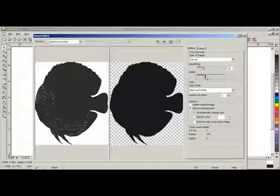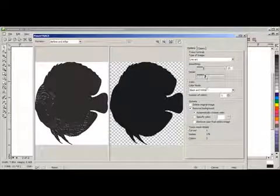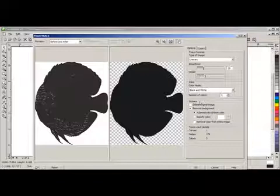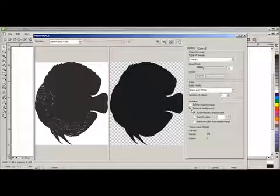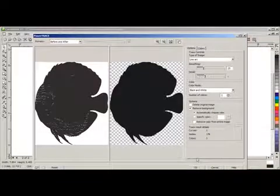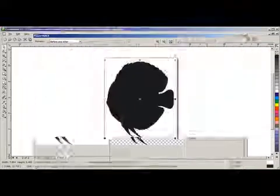Also notice, in our power trace, under Options, that the Remove Background has been highlighted. Say OK.